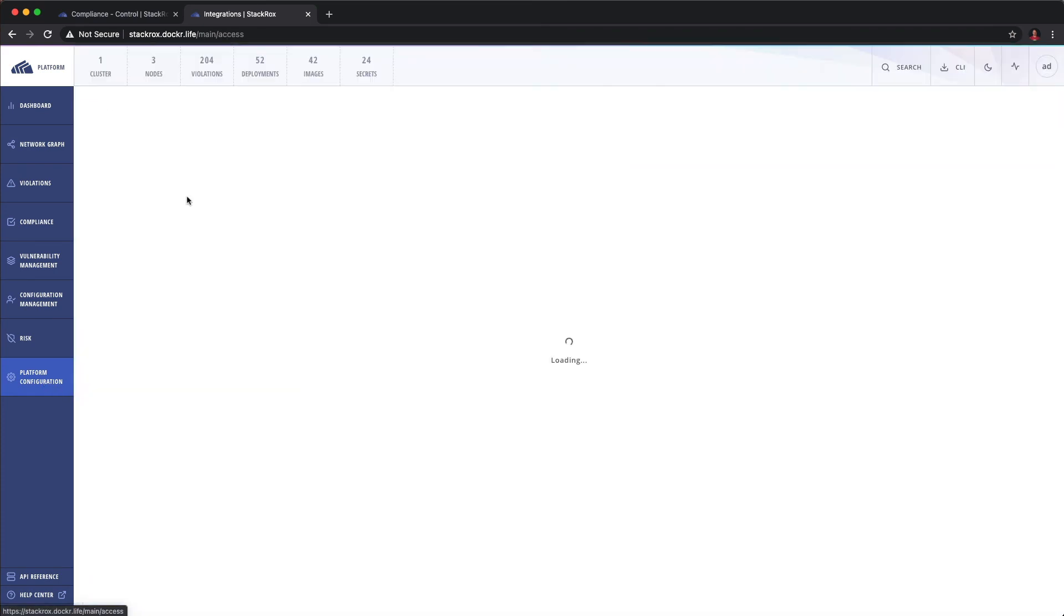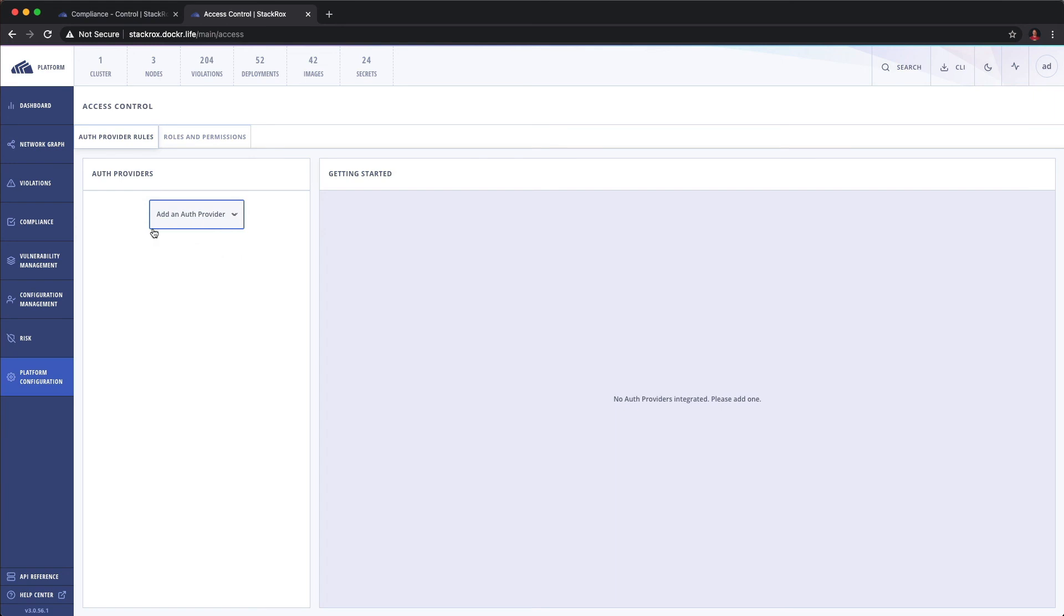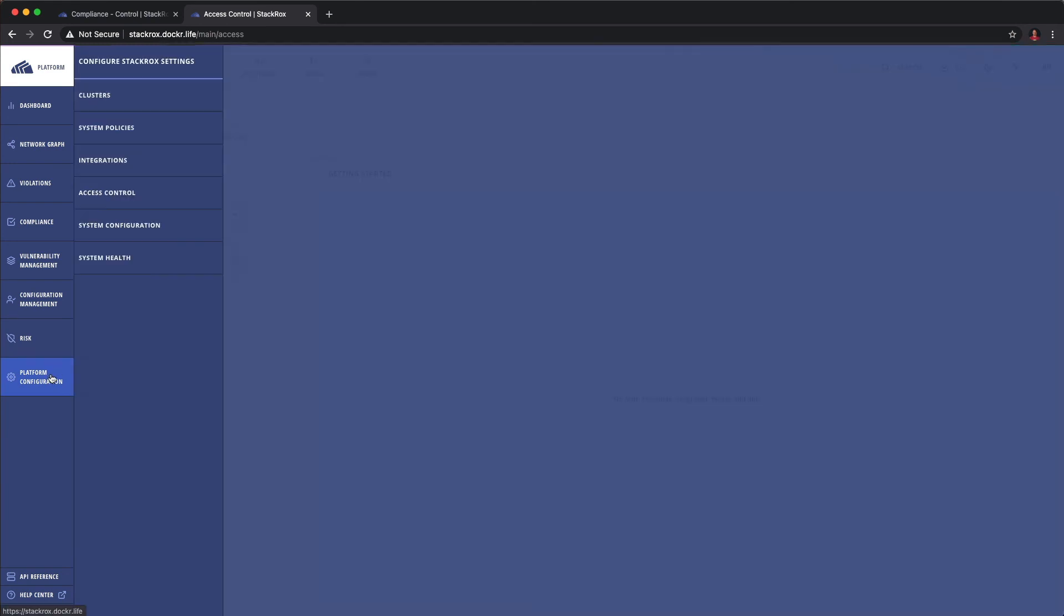Under access control, quite simply, we can do Auth0, OIDC, SAML2, PKI, user certs, and IAP. It's pretty standard. And again, roles.